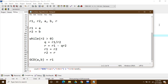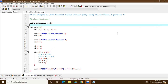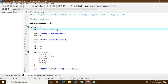Let's jump to the coding implemented in C++. As usual, we include the standard input/output stream and use the standard namespace. Then we declare the integer variables: r1, r2, a, b, and r.